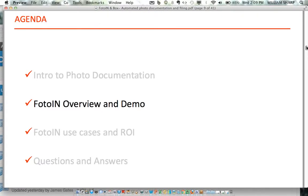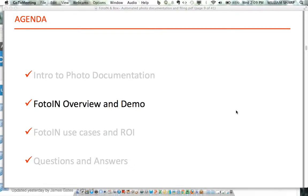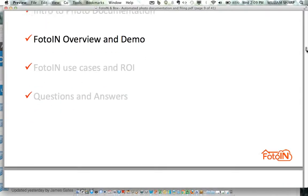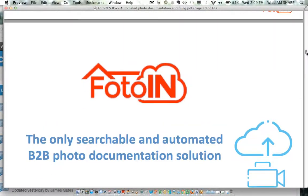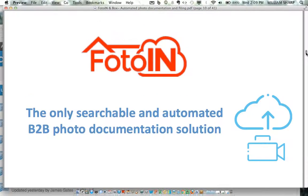Let me stop there and see if there are any questions on photo documentation — any of the stats. I usually do a 10-second break. I usually feel like I'm preaching to the choir, because that's why you're on the webinar — you understand photo documentation is very valuable. Okay, let's get into a little bit about PhotoIn.